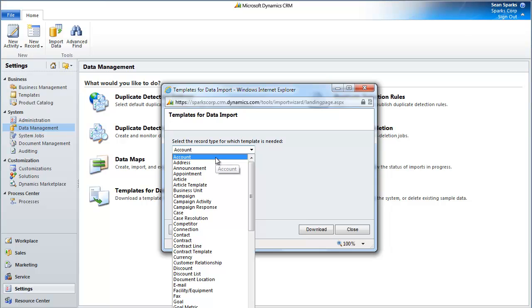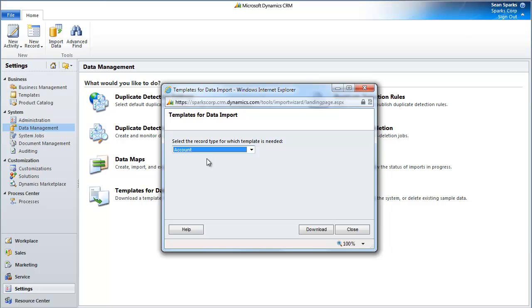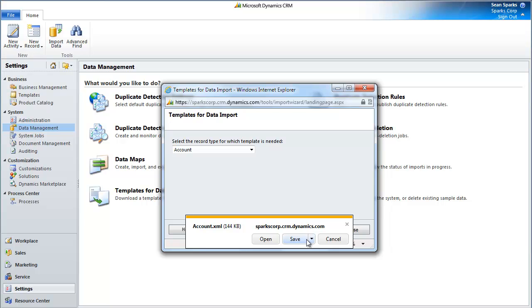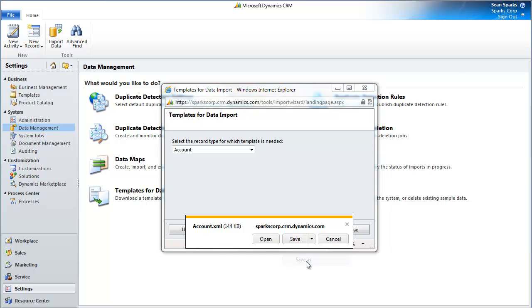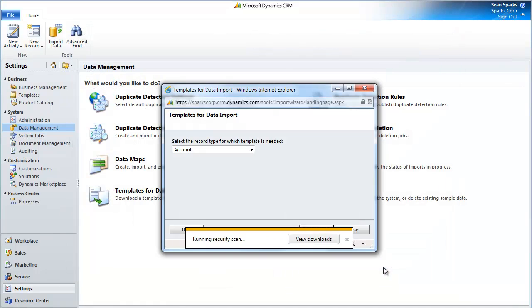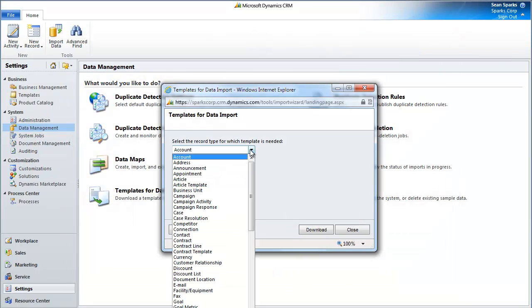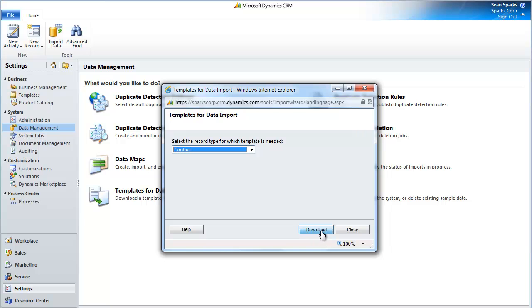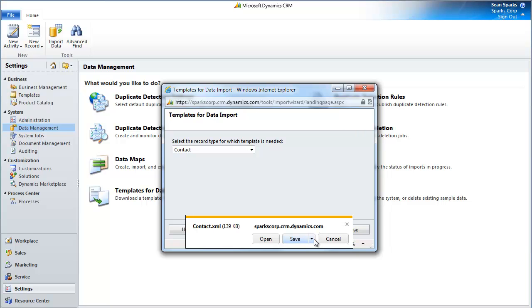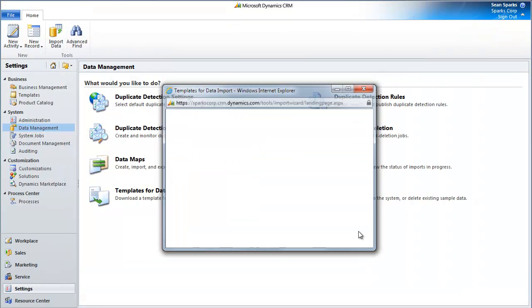In this case, I'm going to focus on the account and the contact. So let's go ahead and download the template for the account. I'm going to do a Save As and save. I'm also going to do the contact. Let's do the same thing. And now I can close that window.